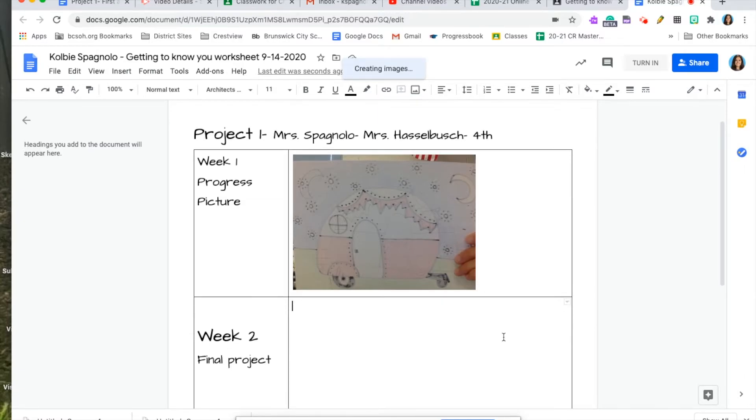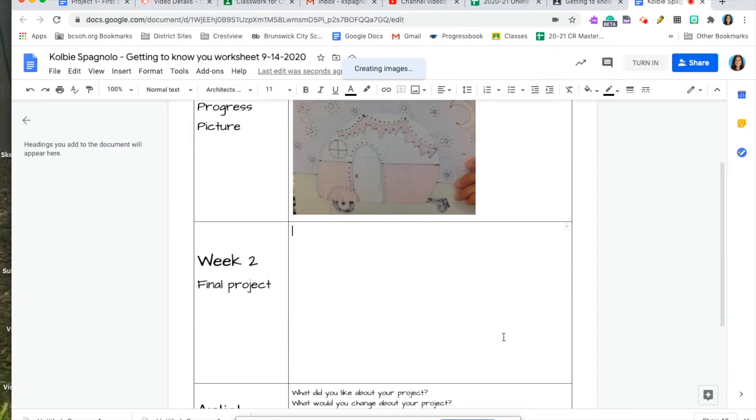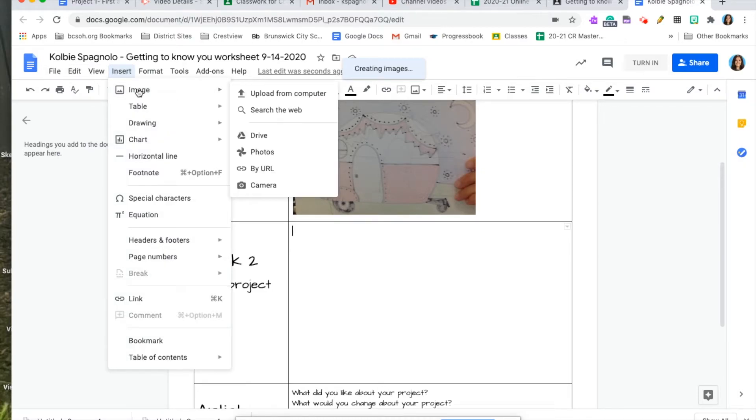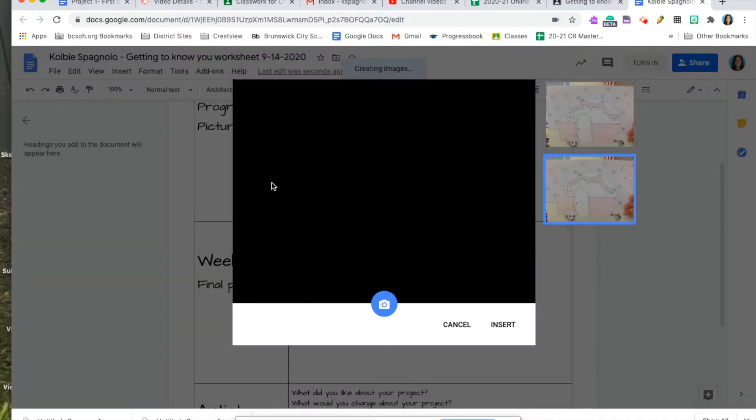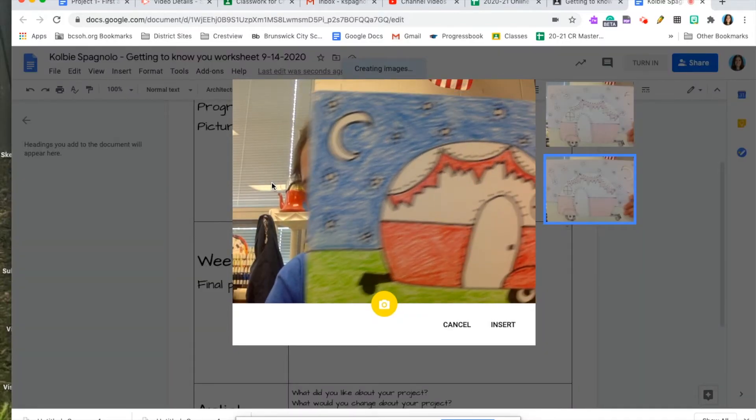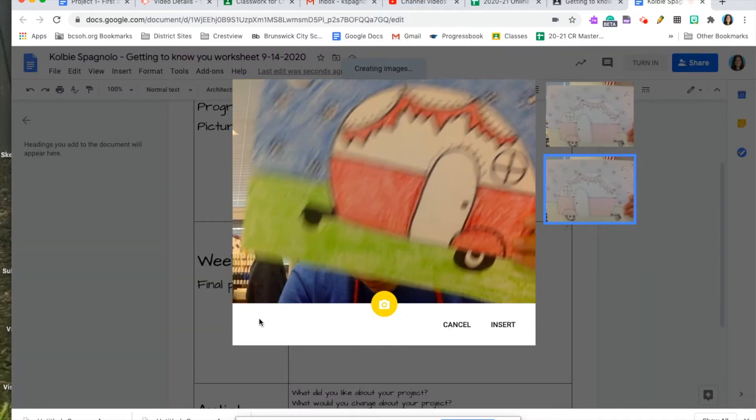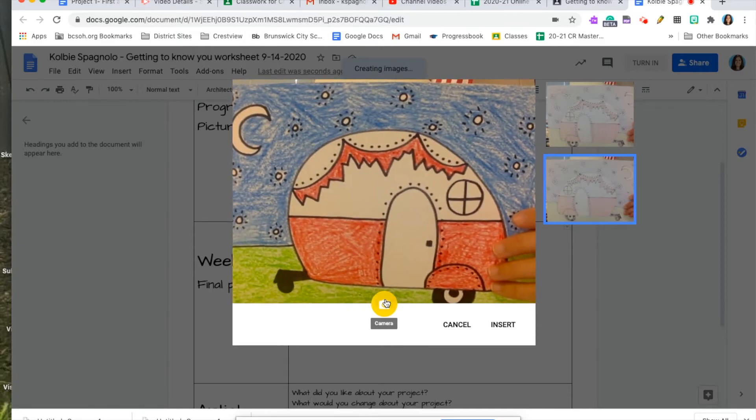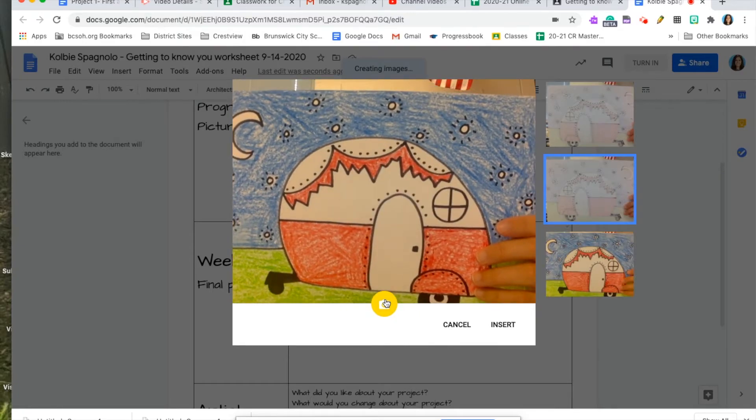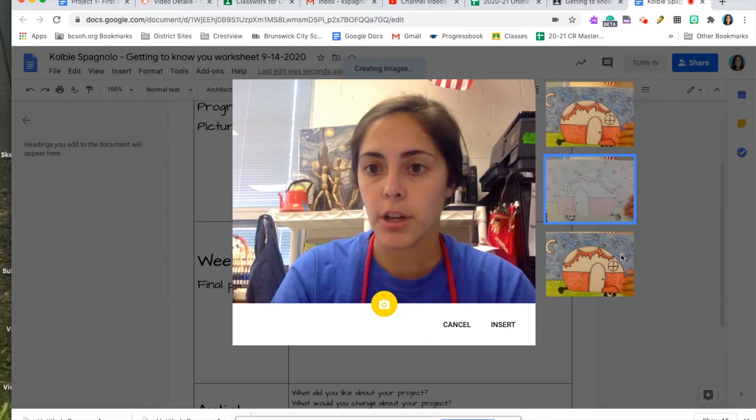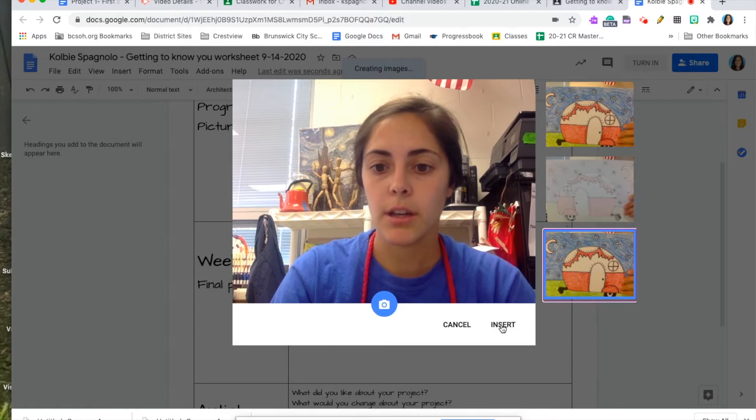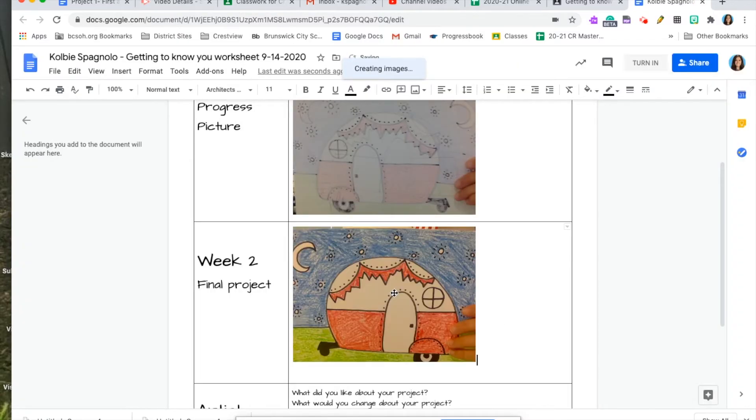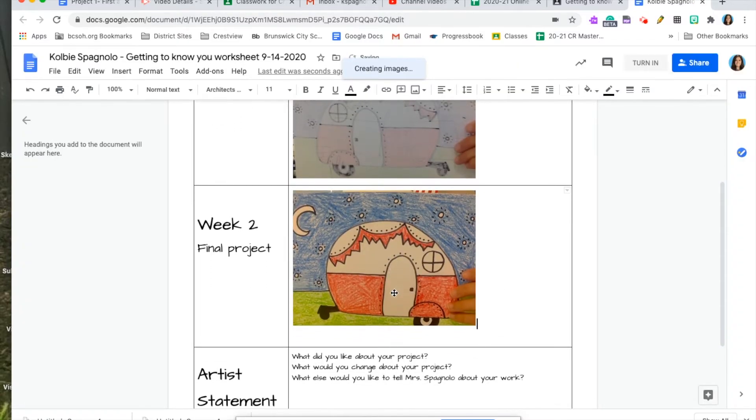Then, at the end of week two, when you're all done with your project, you're going to insert another picture. Go insert image, camera, and you're going to insert another picture. This one looks good. Insert. That's your final picture to show when it's all done and colored and looking nice.